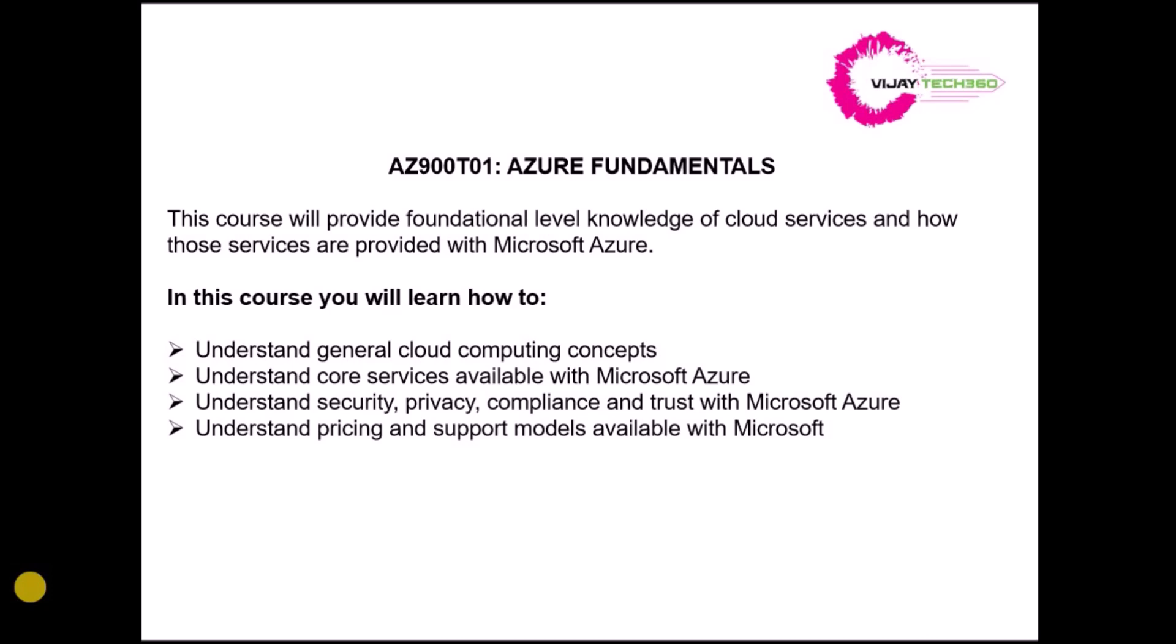For that, the pricing and how they are costing about each Microsoft Azure service, that we are going to see in the pricing model. And the support models - we have subscriptions where different subscription levels will be available. That I am going to show you on the console, so that it will be available for various support levels, support from Microsoft.